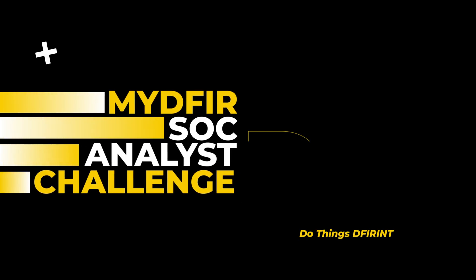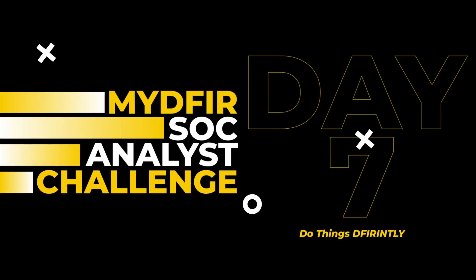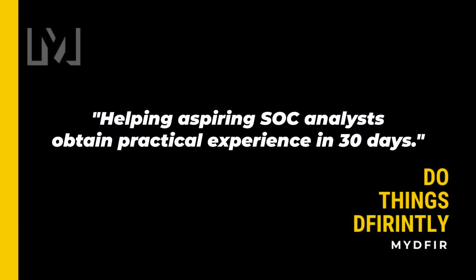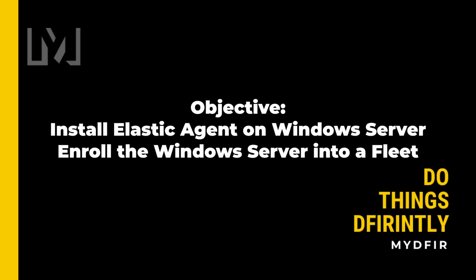Welcome to day 7 of the 30-day MyDFIR SOC Analyst challenge, which is a challenge I created for the sole purpose of helping aspiring SOC analysts obtain practical experience in 30 days. If you're interested in following along with this challenge, I would highly recommend that you pause this video and start from day 1 if you haven't done so already. By the end of this video, you'll have an Elastic Agent installed onto your Windows Server that we created back in day 5, and we will also be setting up our own fleet server so our Windows Server can enroll into our fleet for centralized management. Let's get started.